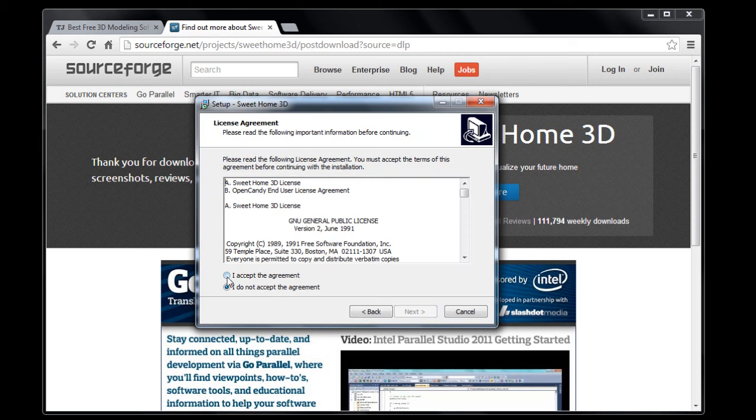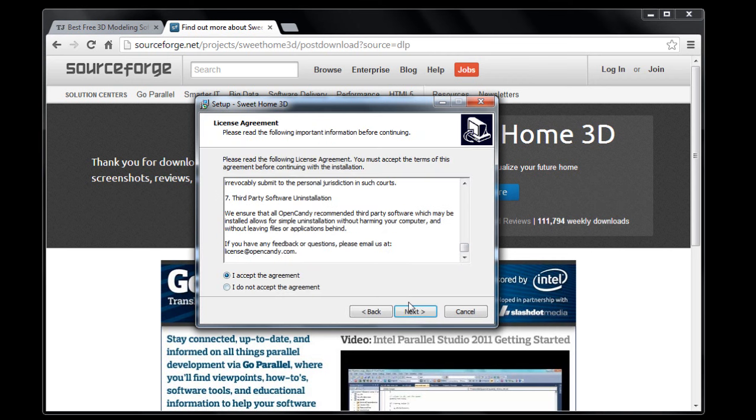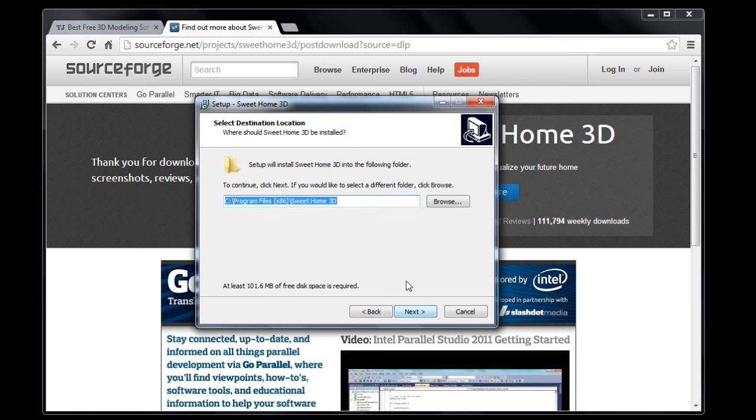It's going to say, read the terms and agreements. If you're fast like me, you can read it that quickly. This is the destination we're going to install it to, so I'll click next.